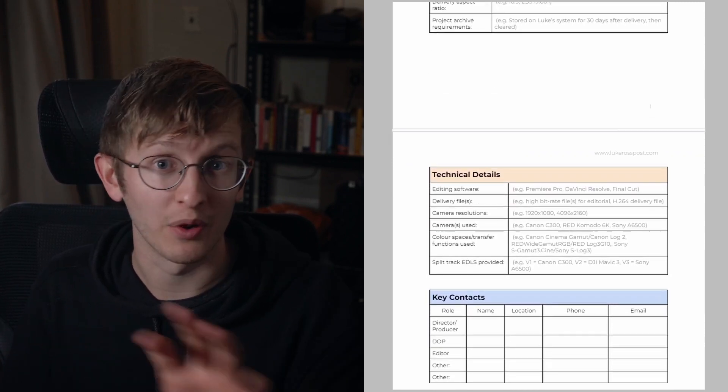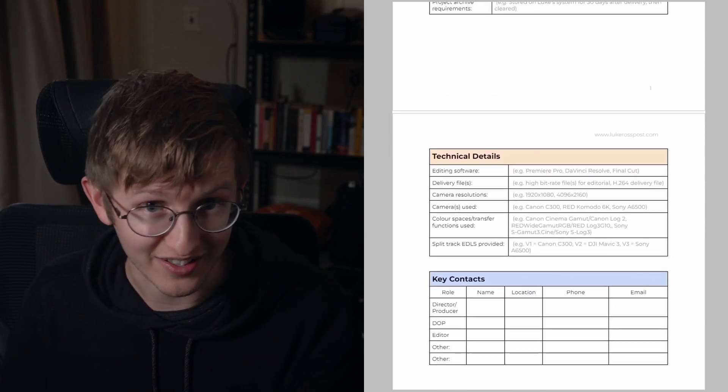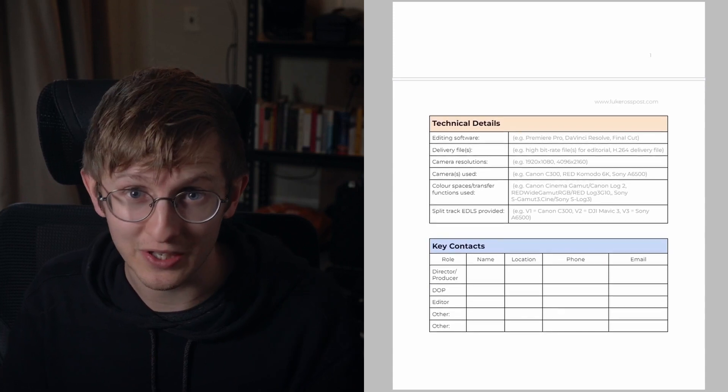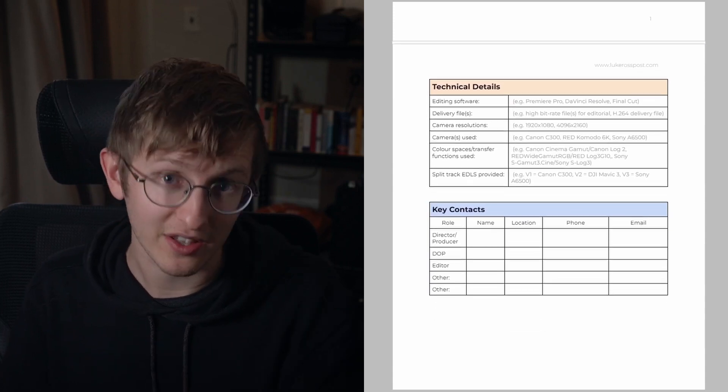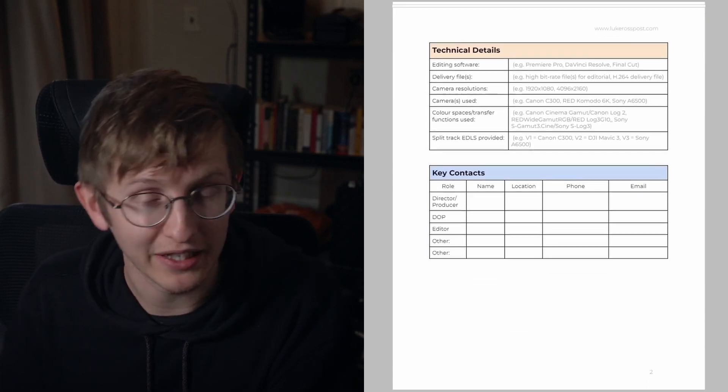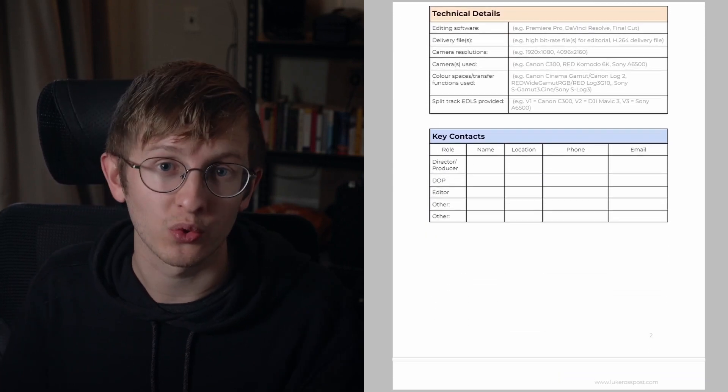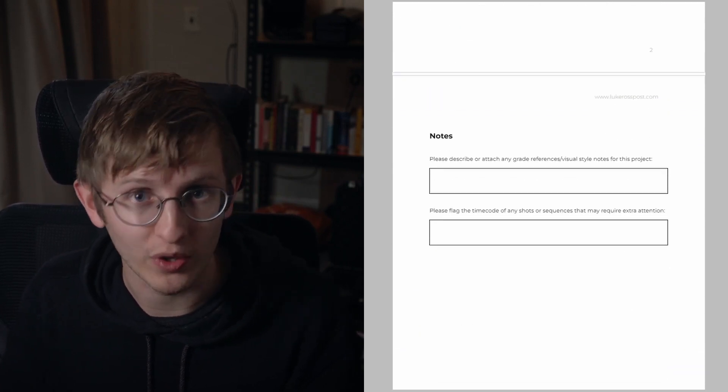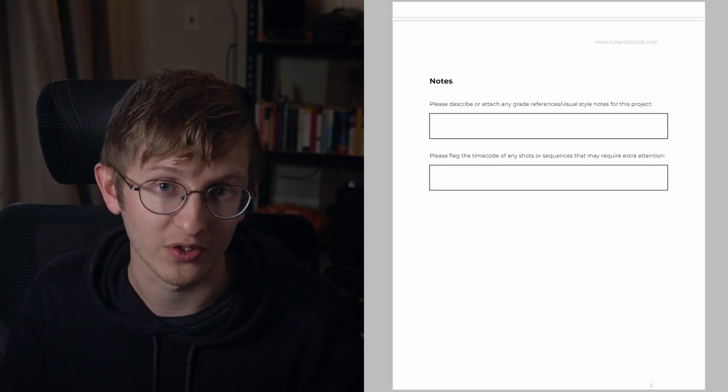It's really good to get this all out at the beginning and to make sure to discuss it with everyone to make sure that everyone's on the same page.